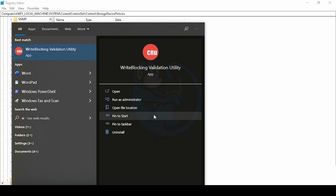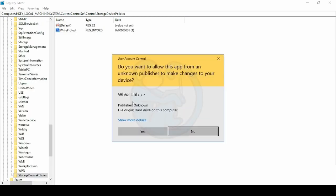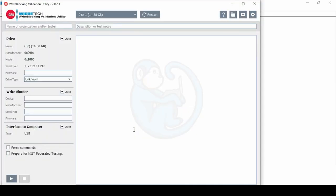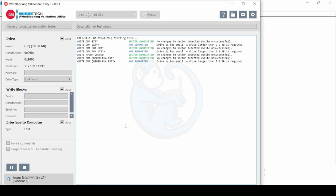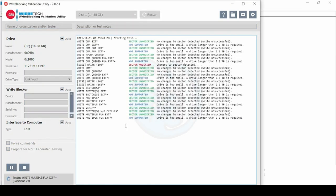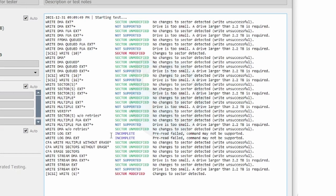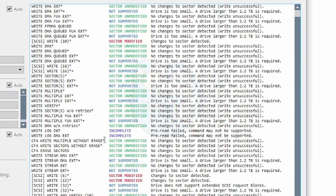I'm going to run CRU's write-blocking validation utility to test the USB's write-blocking settings. As you can see, there are a few write protocols which are able to change the disk.